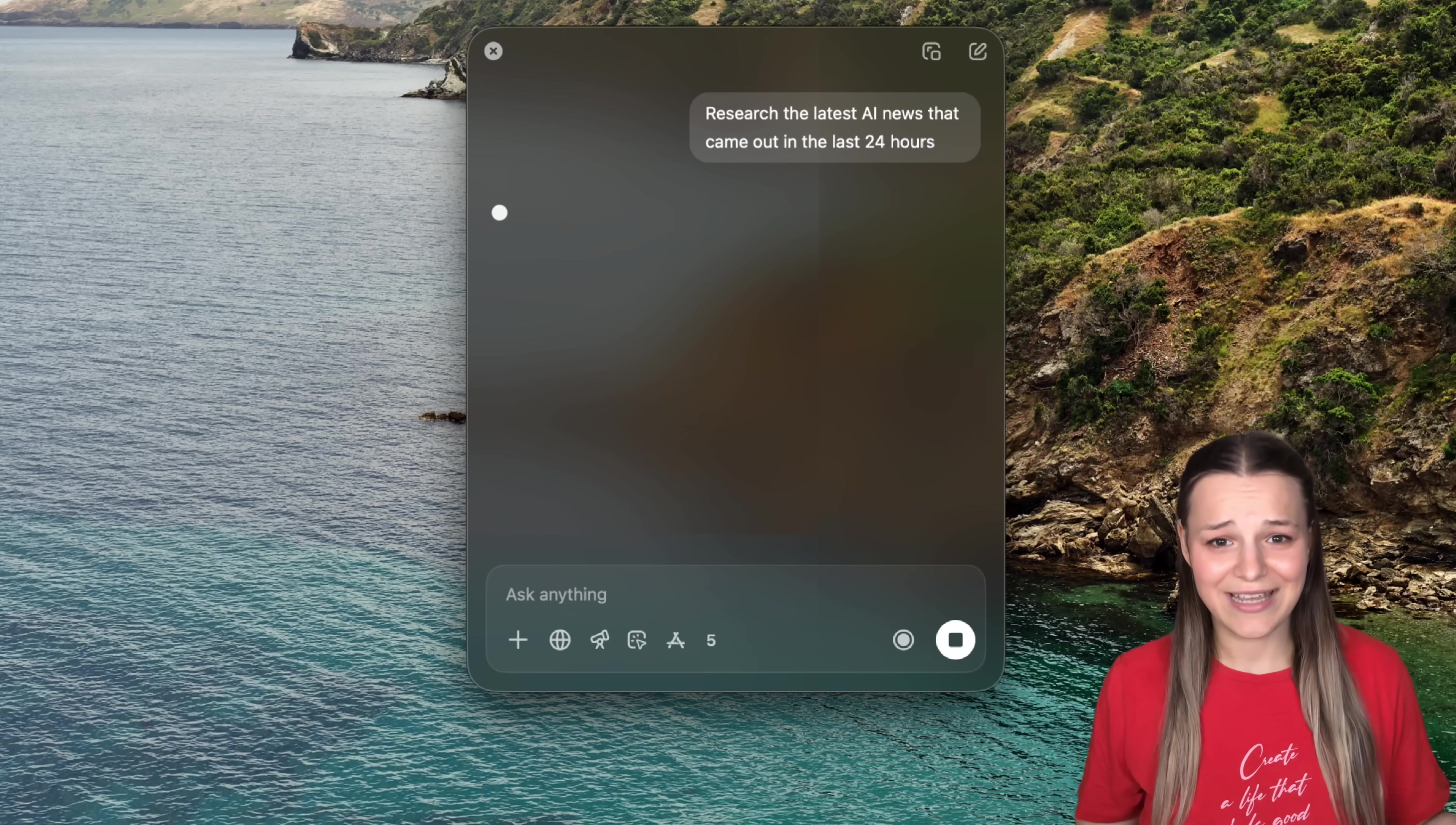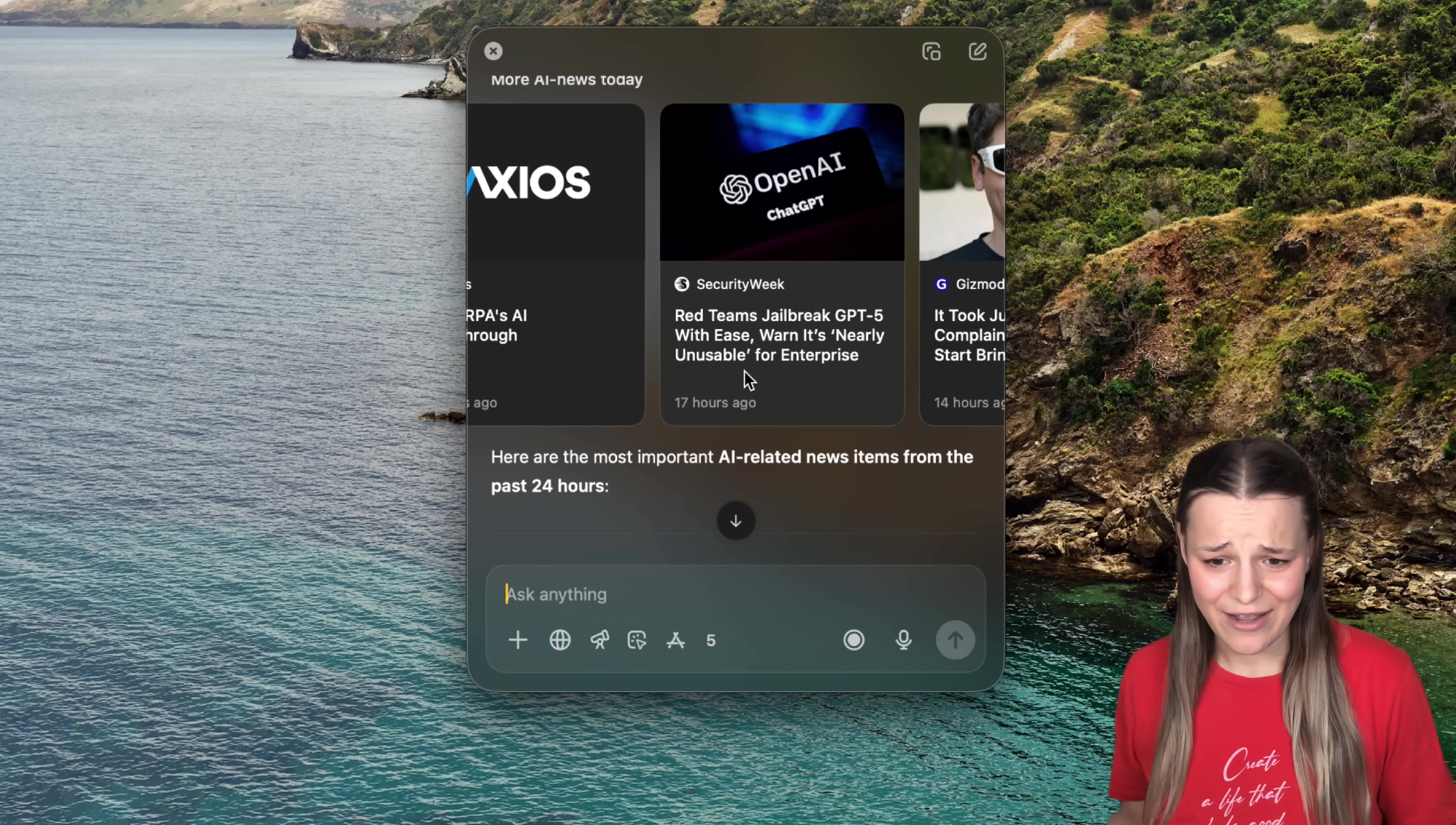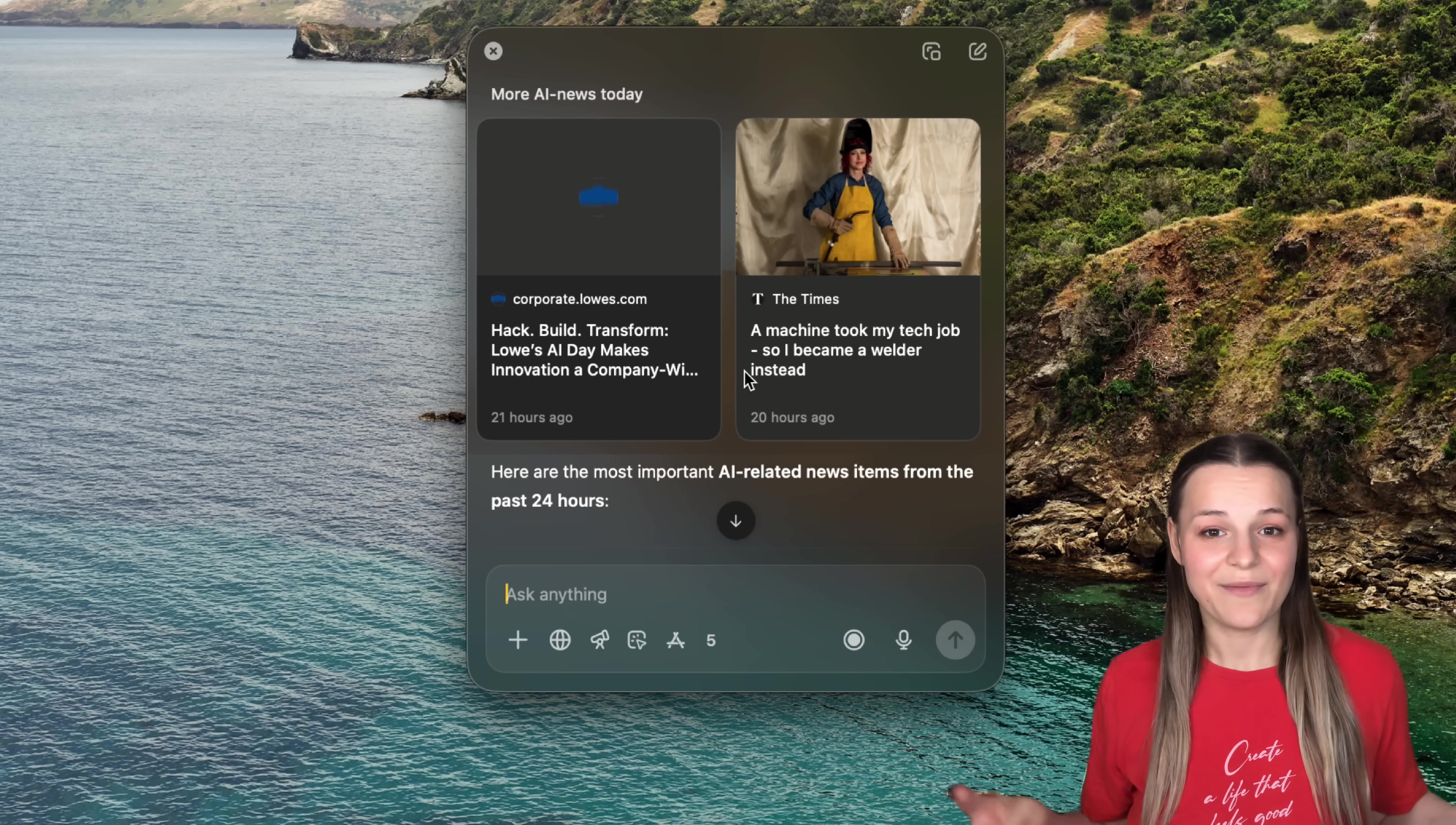And almost instantly, you'll see here that it just pulled out articles that came out 13 hours ago, 17 hours ago, 14 hours ago. And I absolutely love the speed, even for more complex questions.